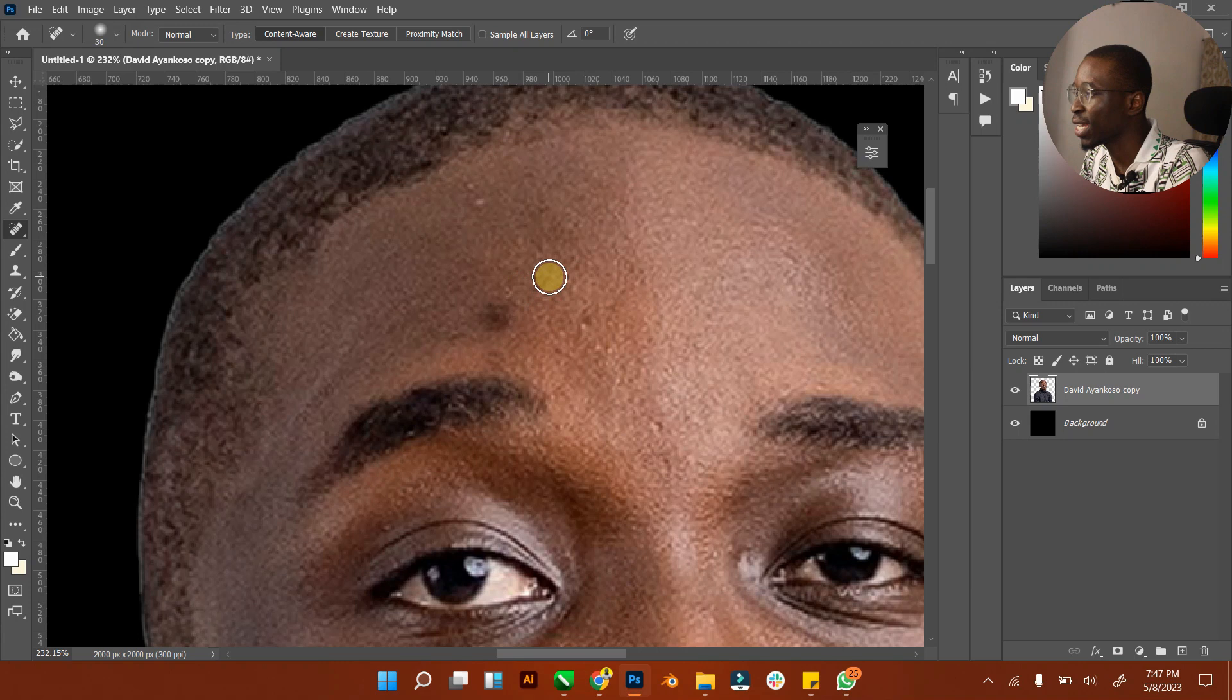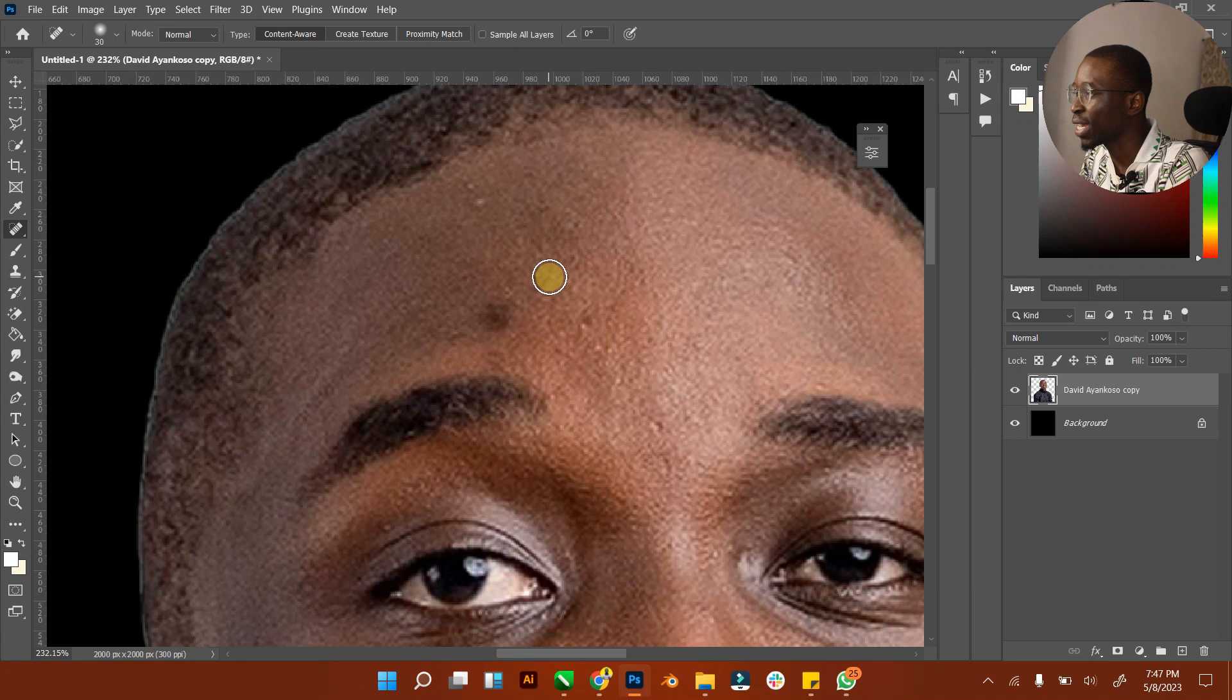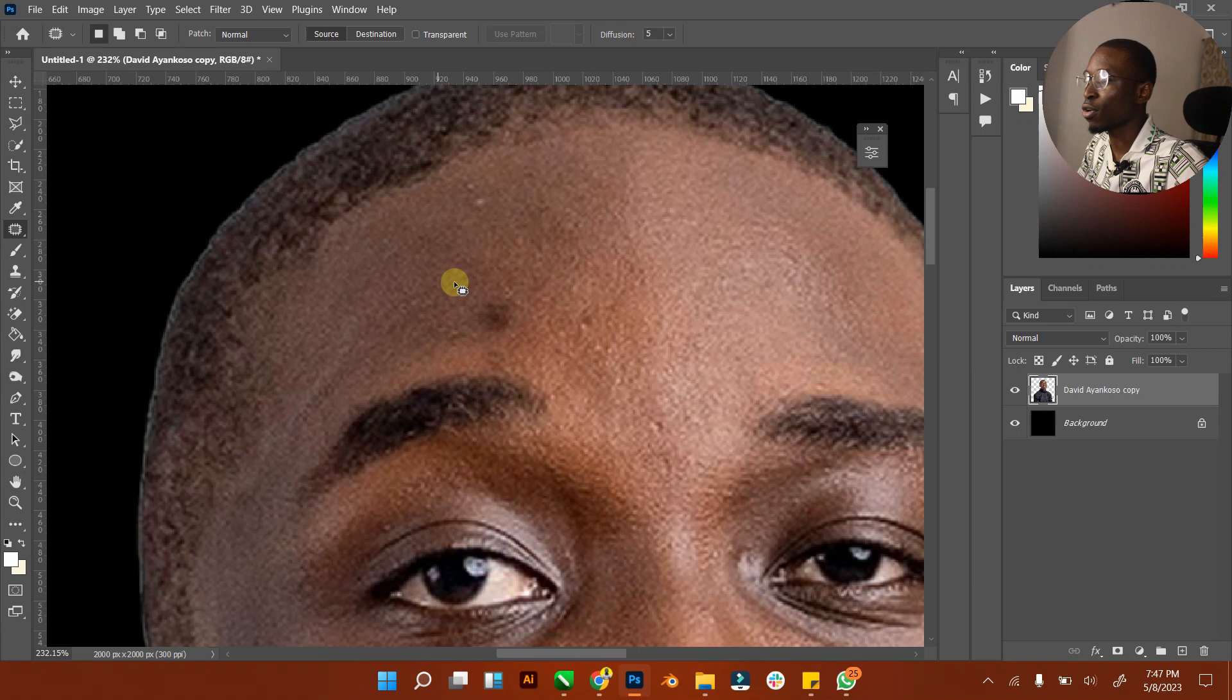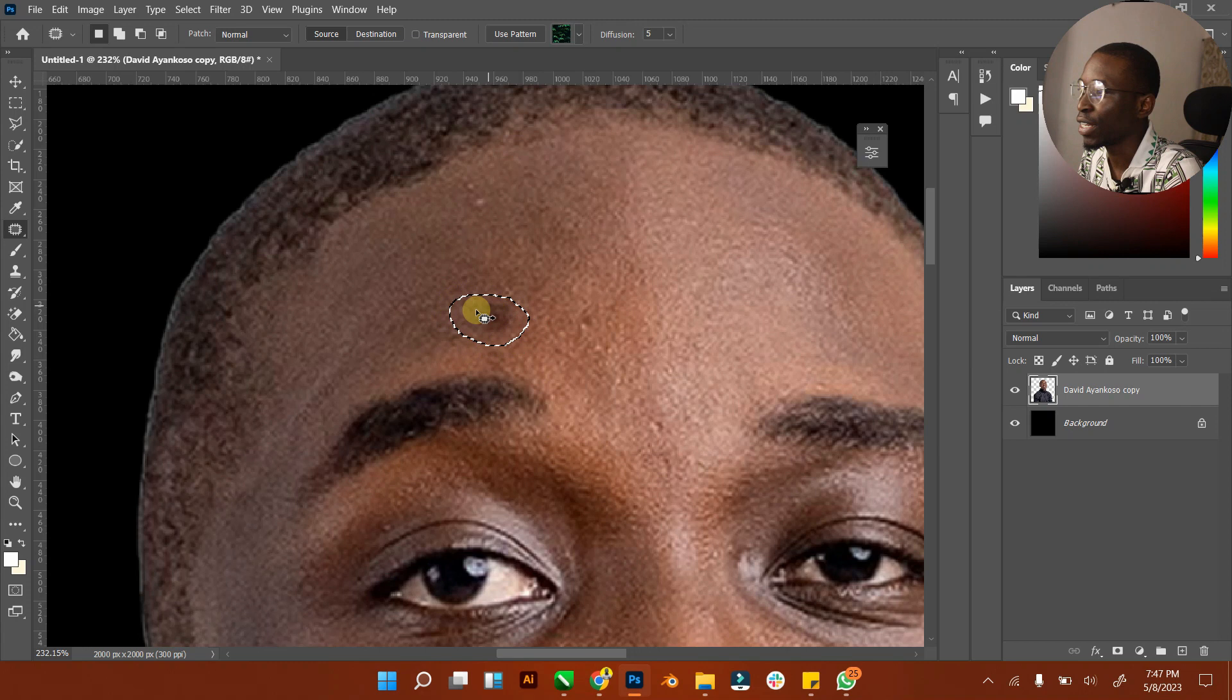Now with patch tool, when you click on patch, your cursor changes. What you want to do is select this particular part and then you can adjust. Now you can see that it has been edited.